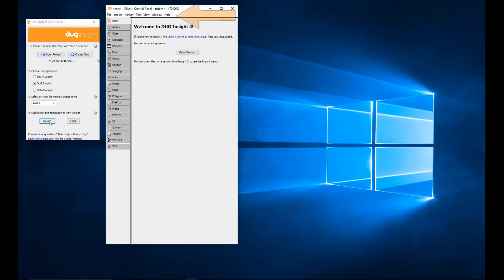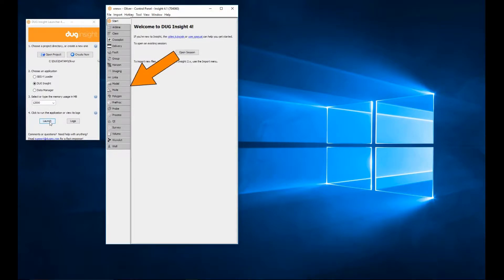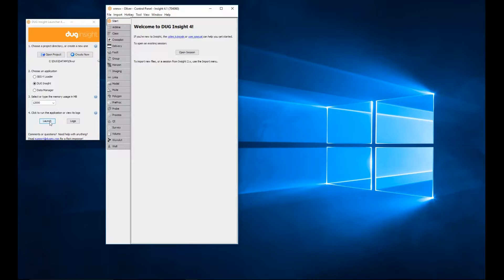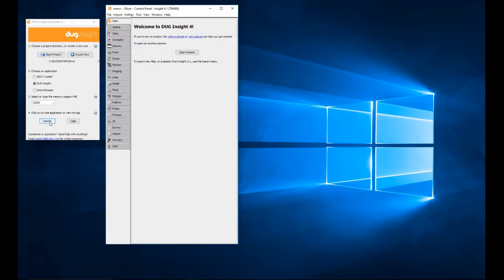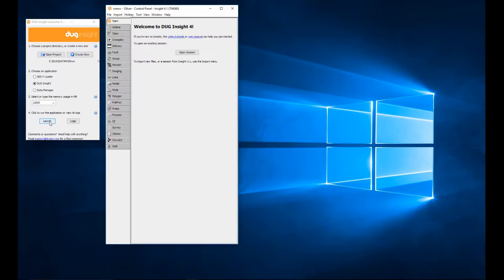The control panel includes the main application menu bar and separate tabs for each major data type. An Insight project contains everything that has ever been imported or created in the project, and which has not been subsequently deleted. A session contains a subset of the data that you want to work with right now, along with display settings like color bar and clips, line colors, window positions, zoom levels, etc. If this is your first time starting Insight, there will not be any sessions to open yet.